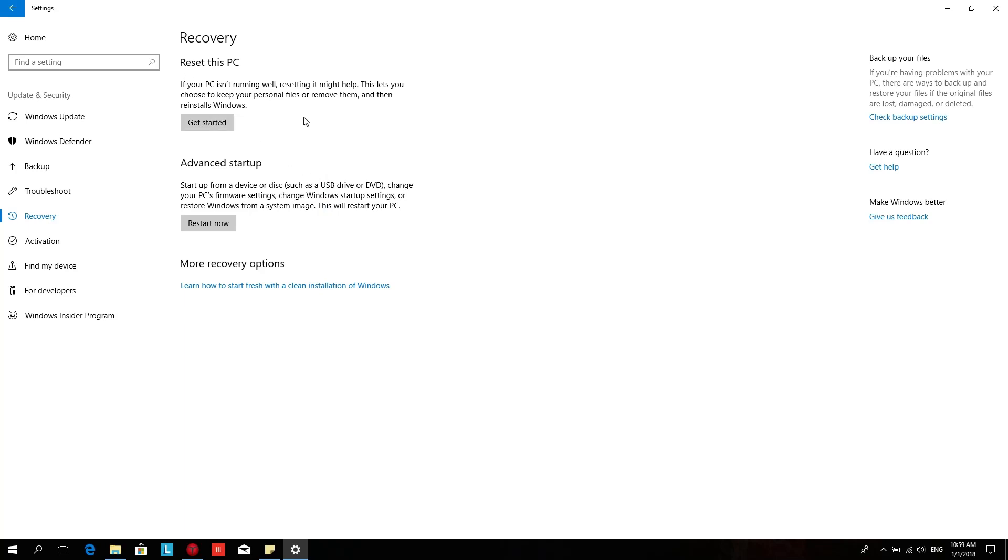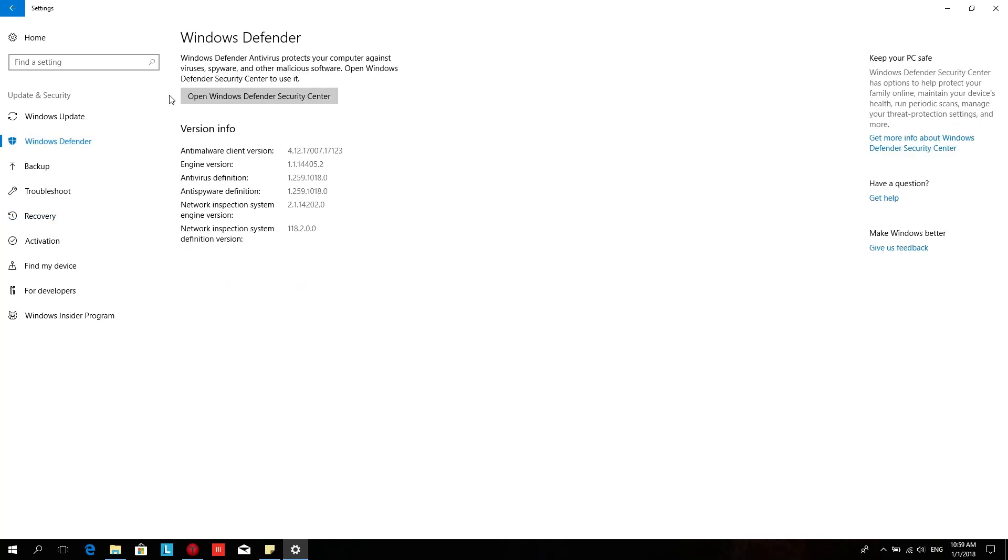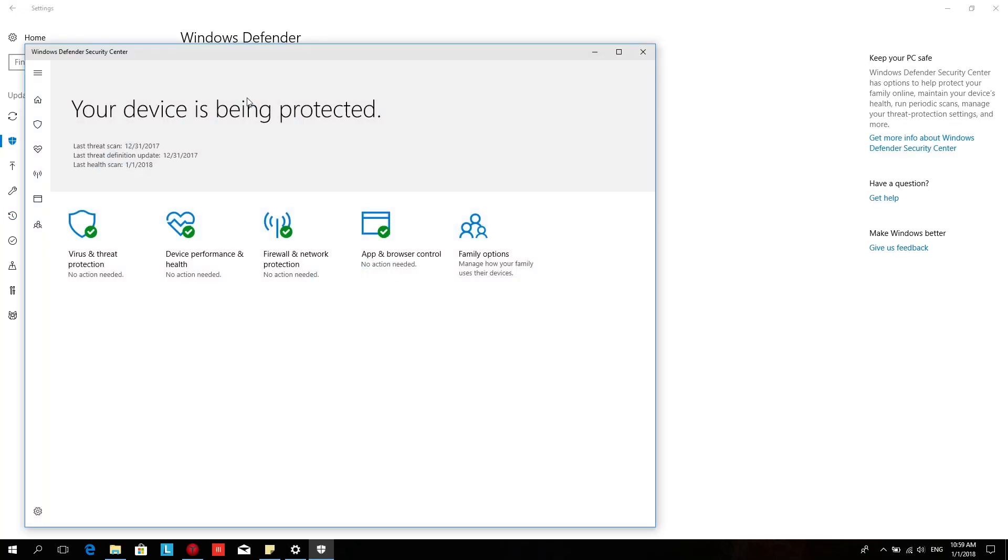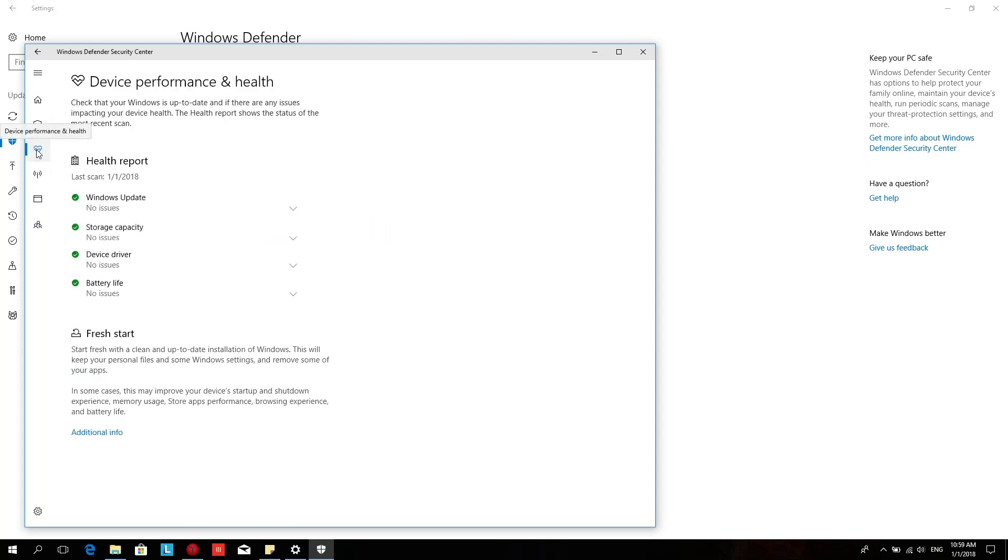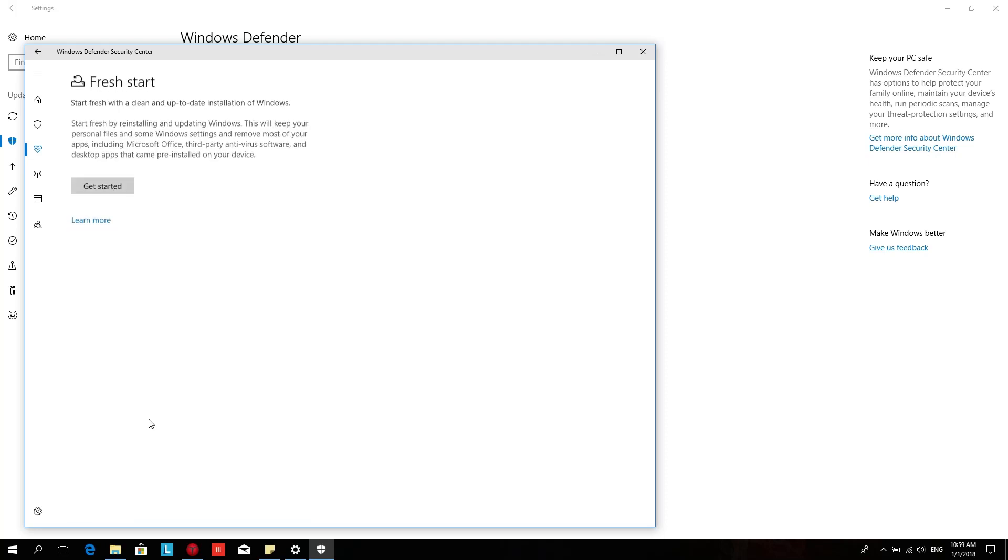If that didn't work, you might want to try a fresh start. It's located under Windows Defender. Open Windows Defender and then go to this heart and then additional information under fresh start.